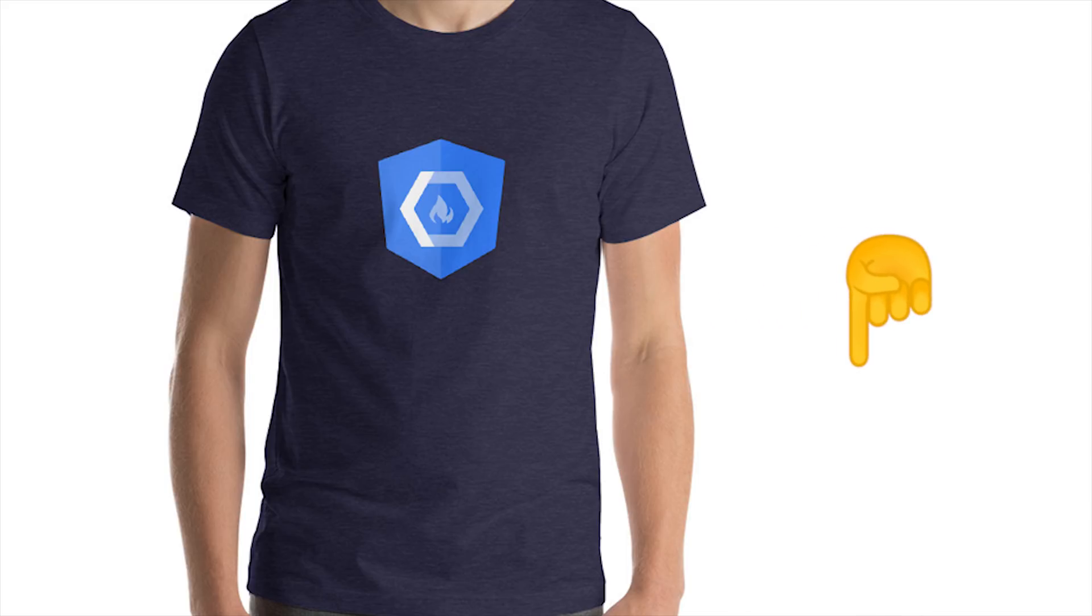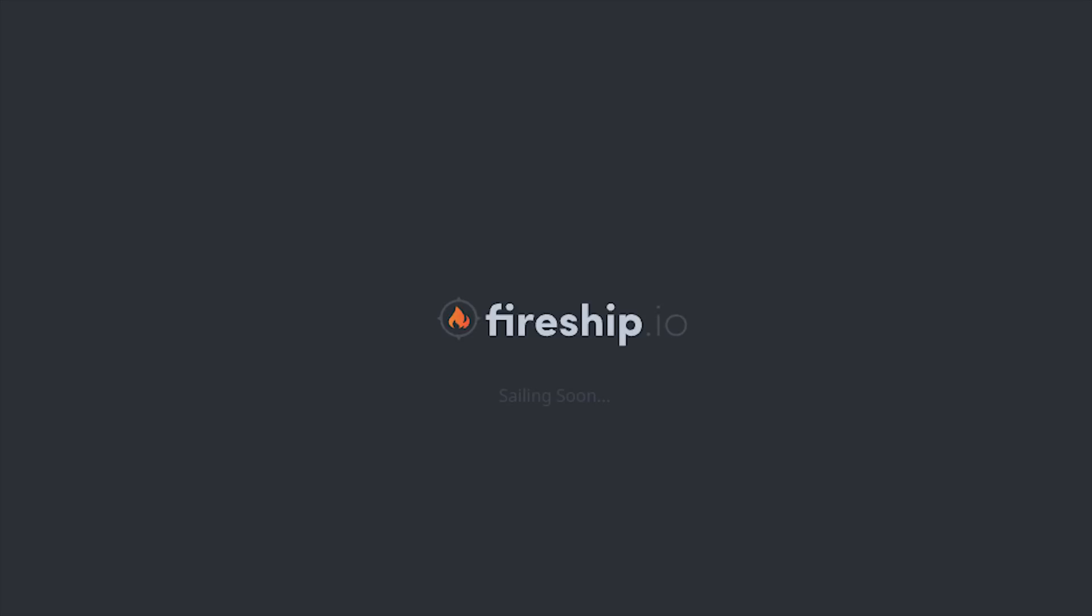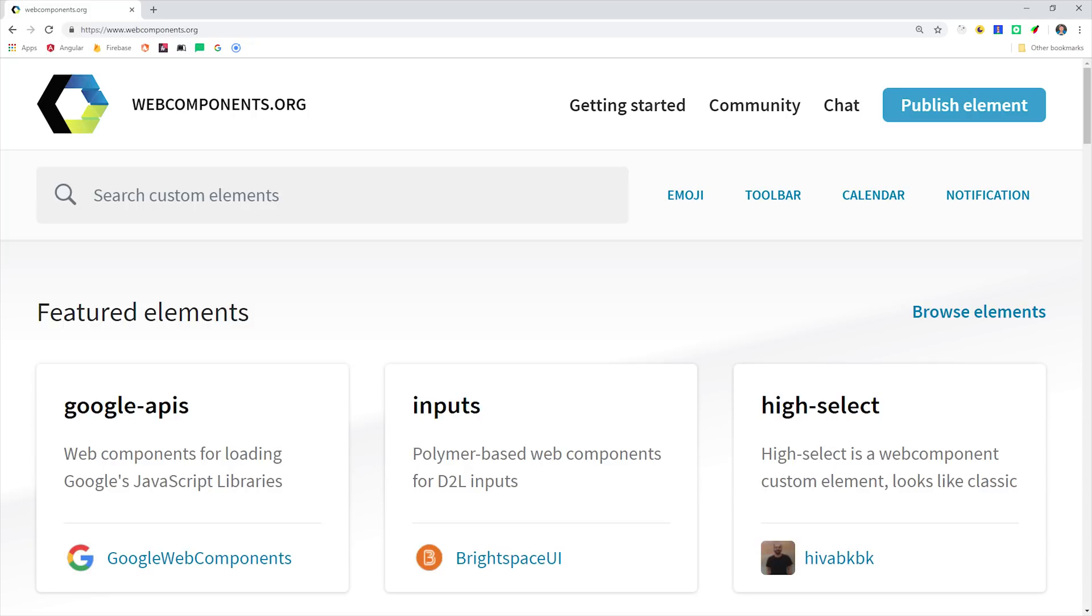Over the last few months, I've been building a product called Fireship.io, which is just a better way for me to deliver my content to you. This project needs to be very fast and search engine optimized, but it also needs to use Firebase for user authentication and dynamic data.